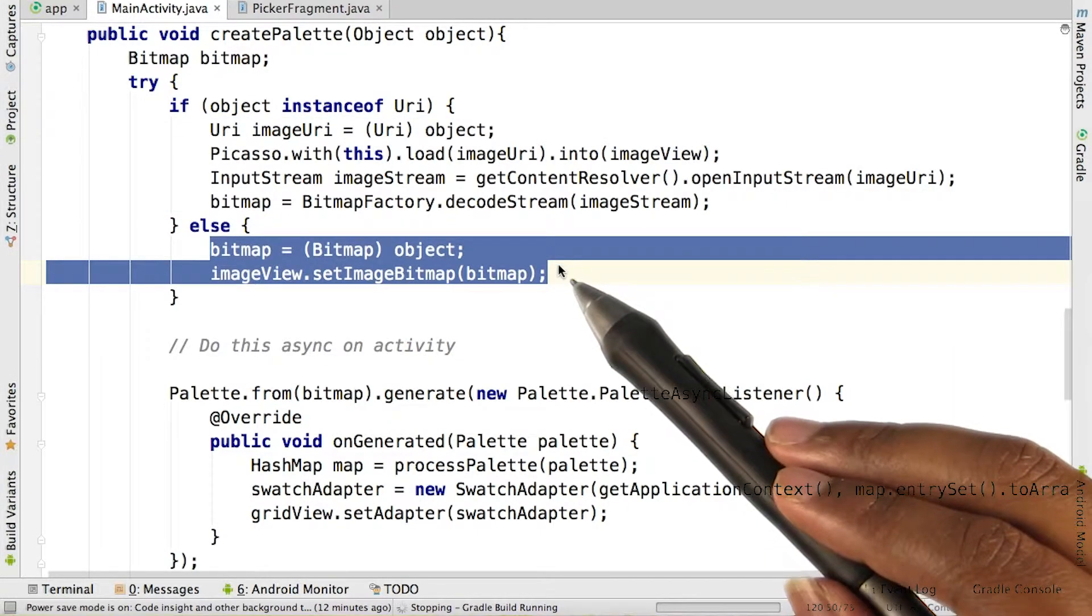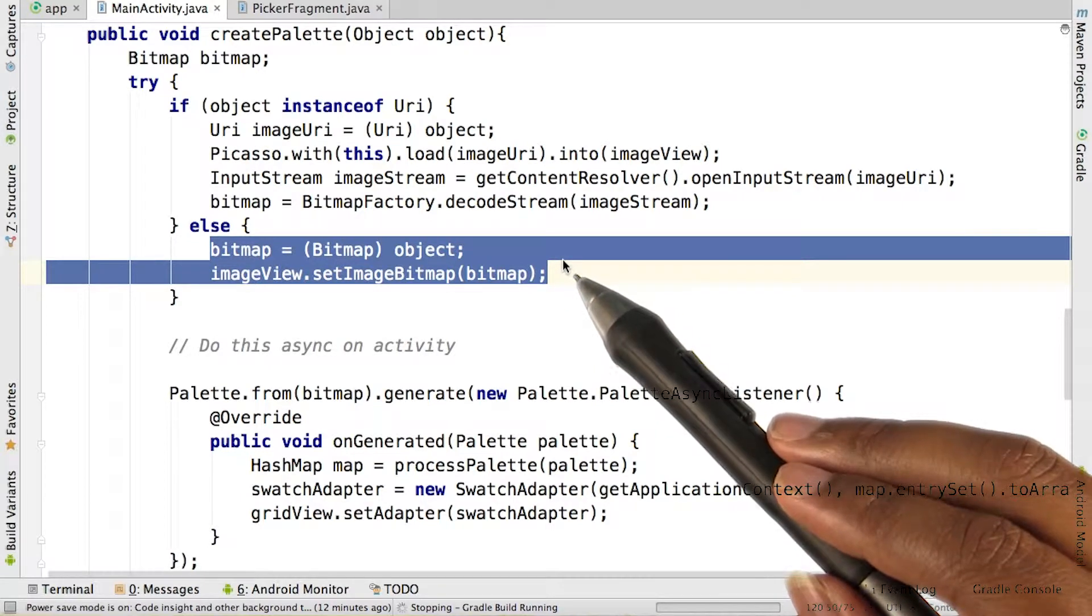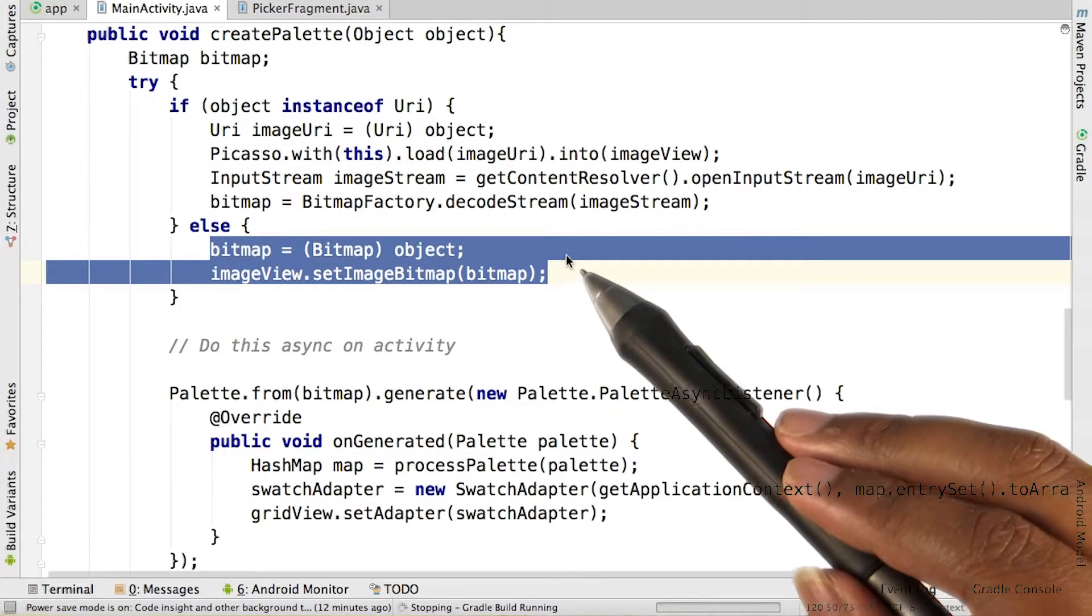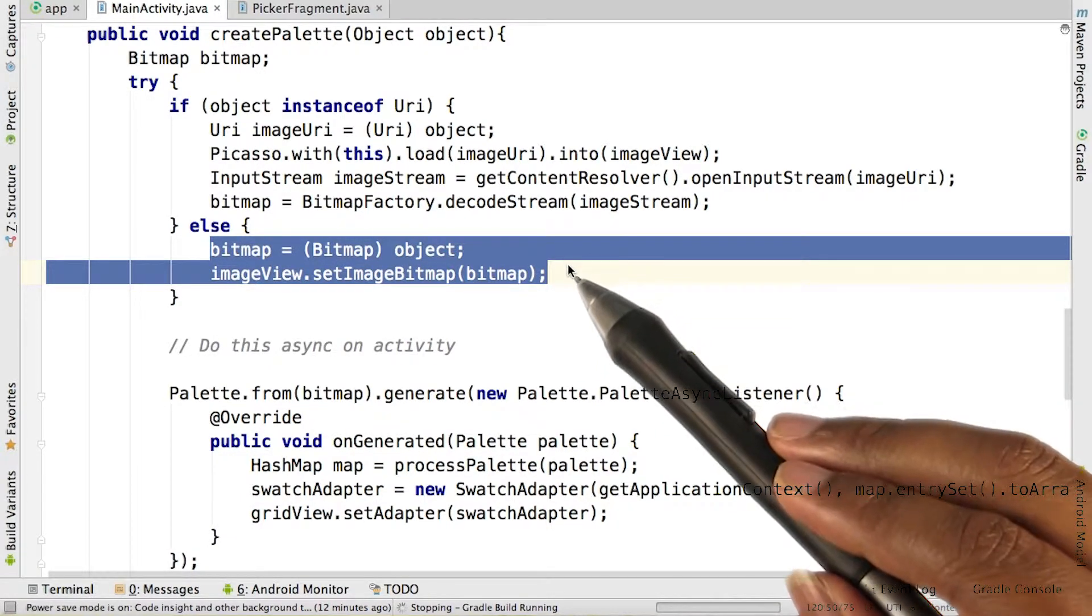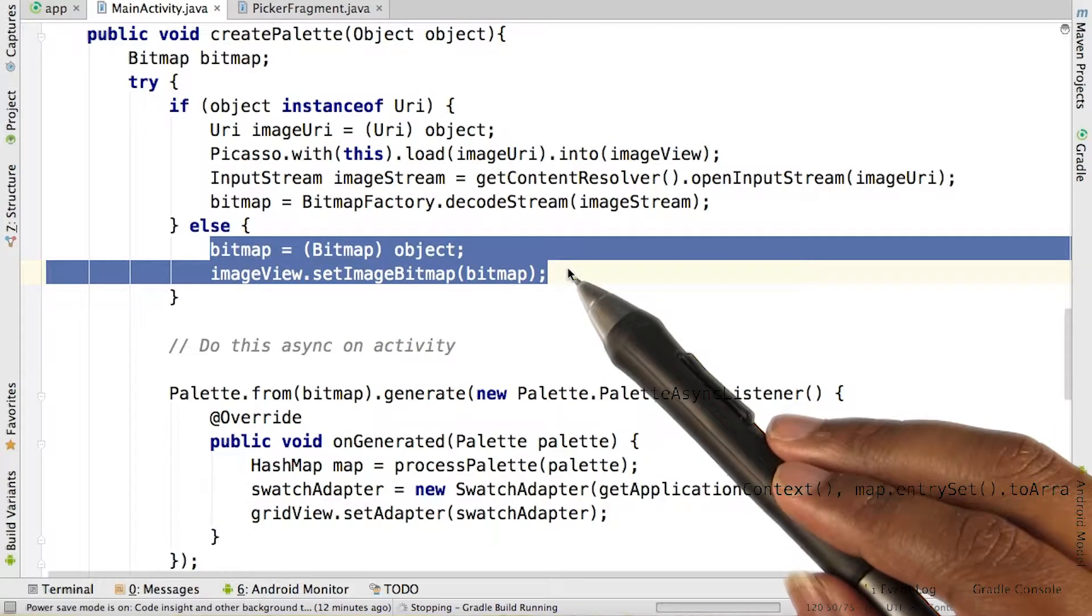Alternatively, if we've taken a photo, we'll receive a bitmap from the camera without the need for that conversion step.